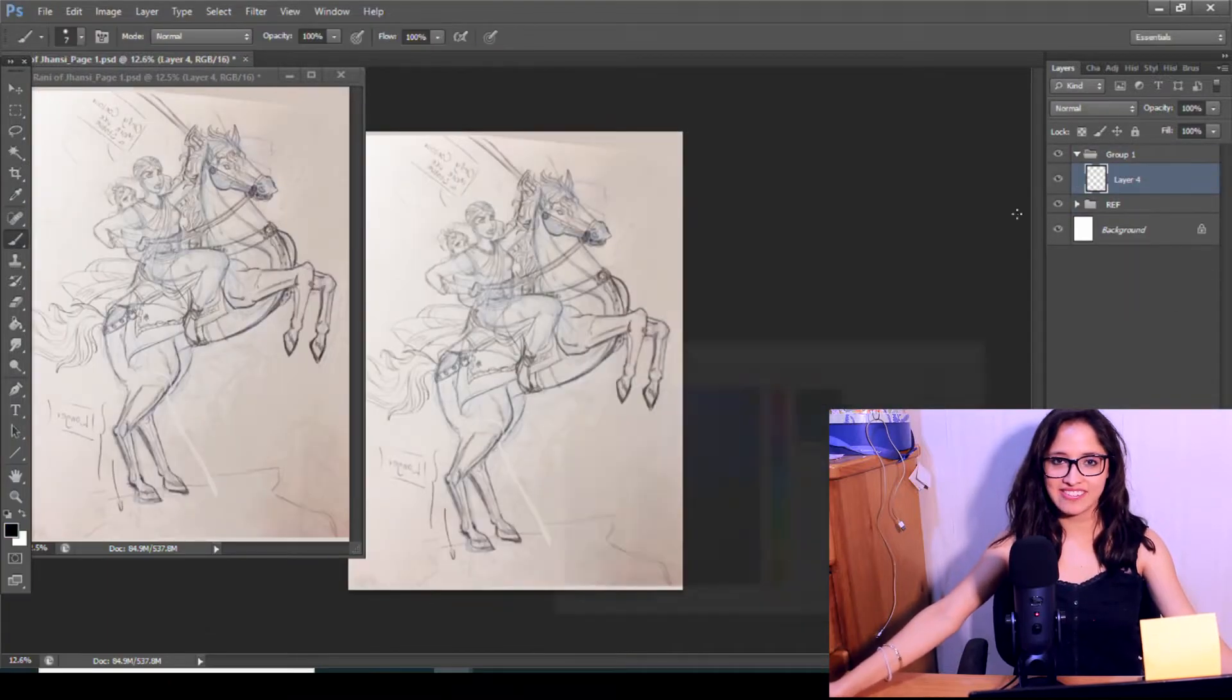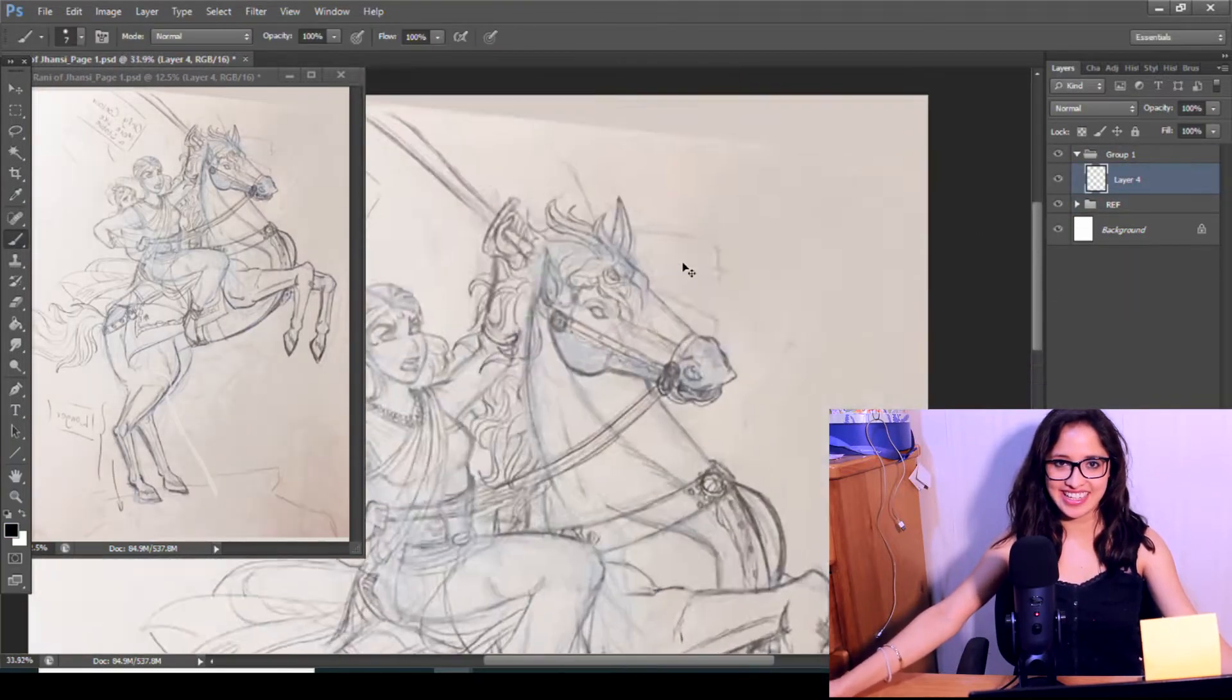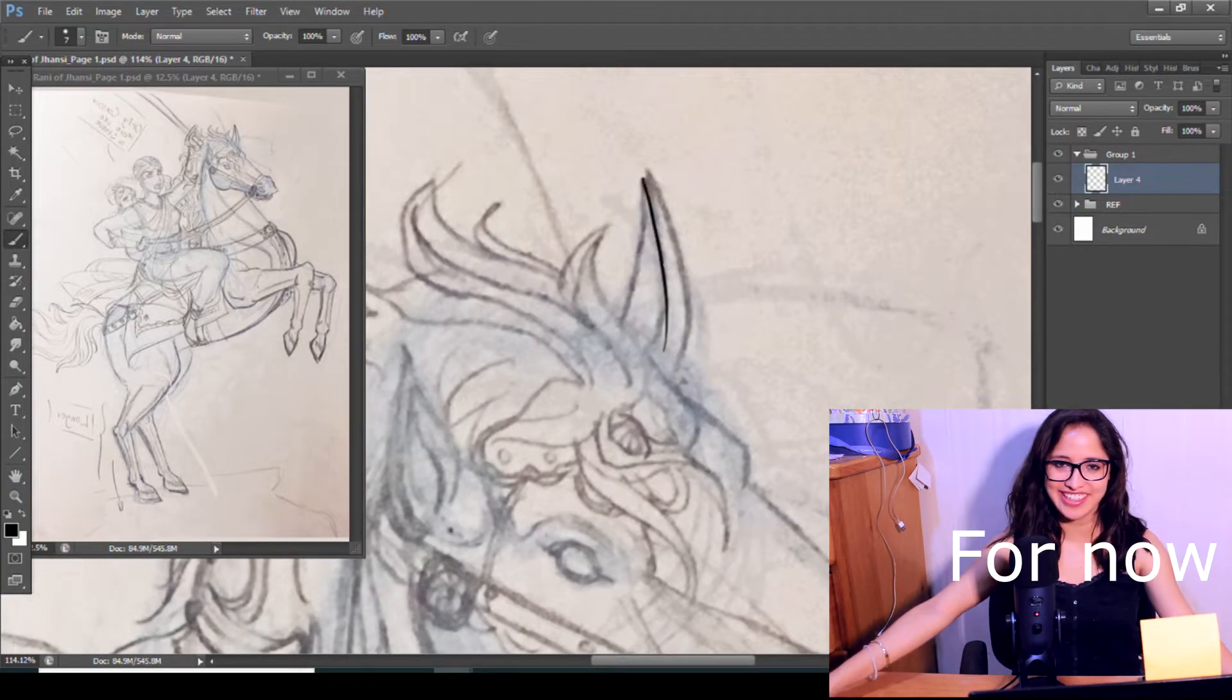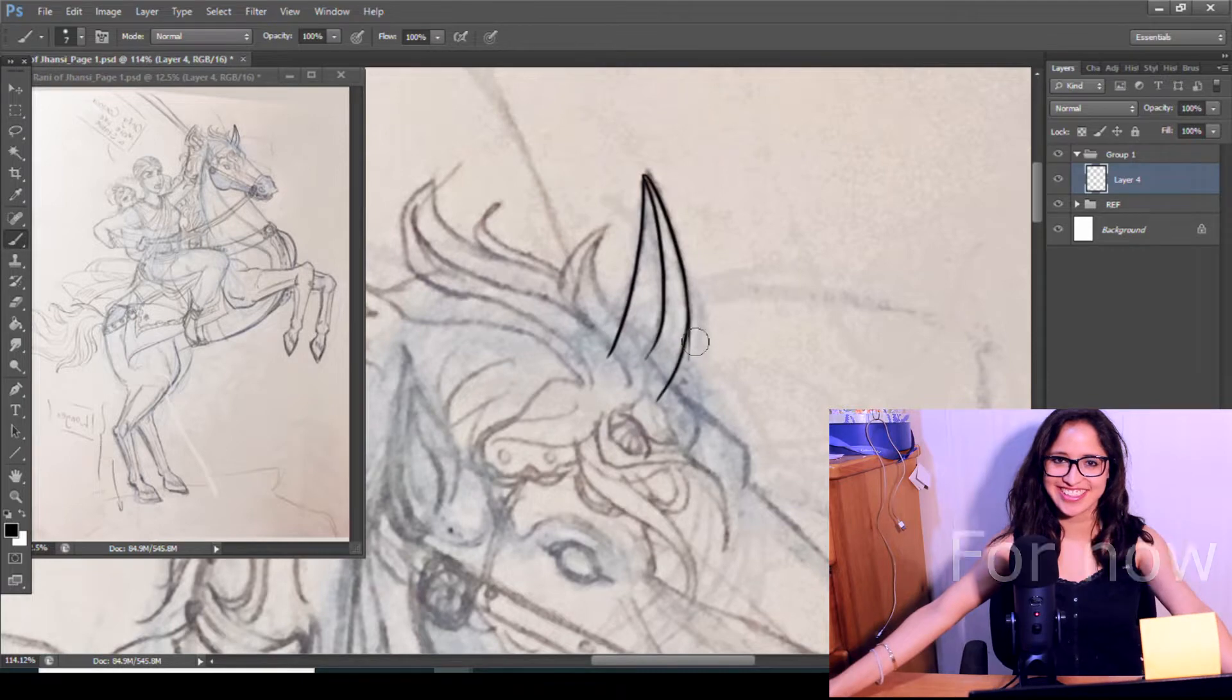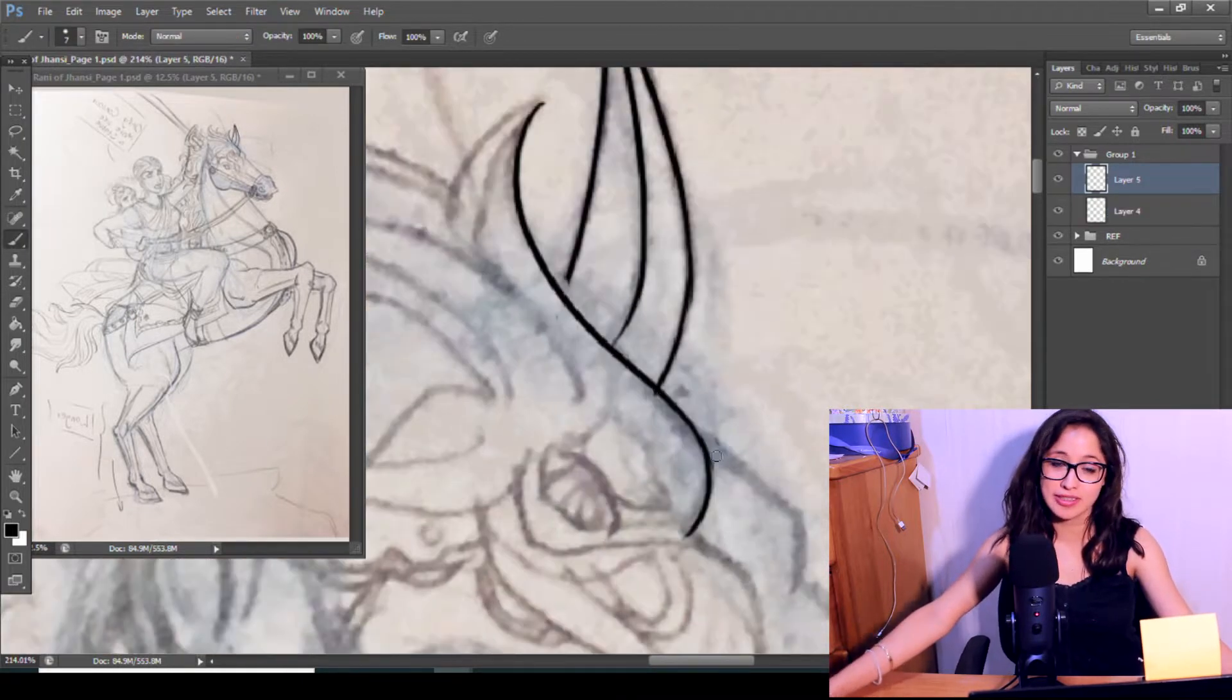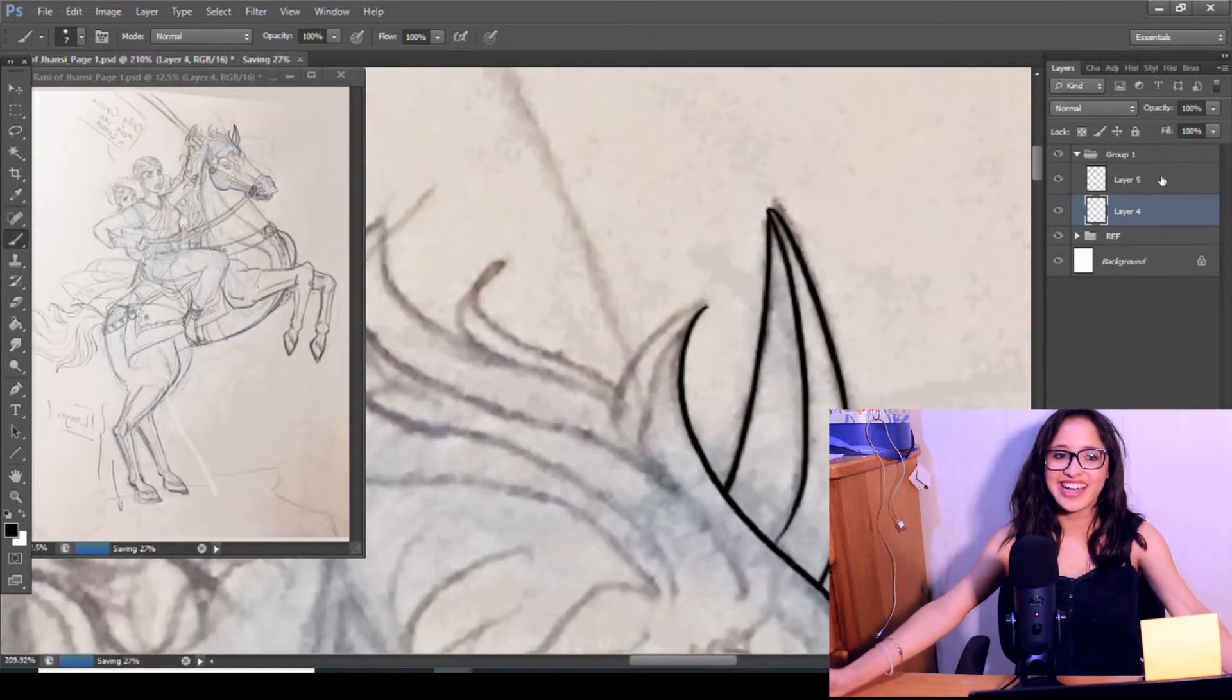So I can finally say that I am a full-time comic artist. Hello everyone, I am MG Comics, welcome to my channel.